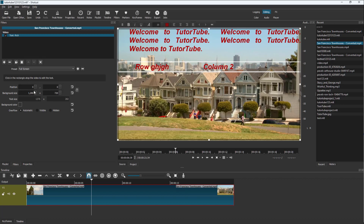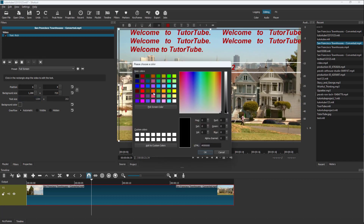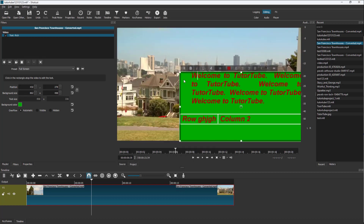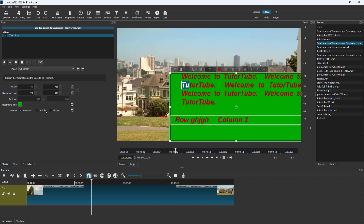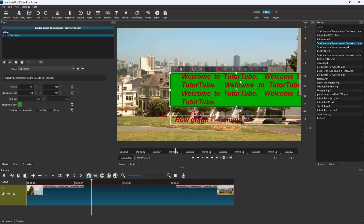You can make the text full screen, control the position of the text, adjust the background size, and change the background color. For overflow, you can make it visible, hidden, or automatic — controlling whether the text overflows or not.